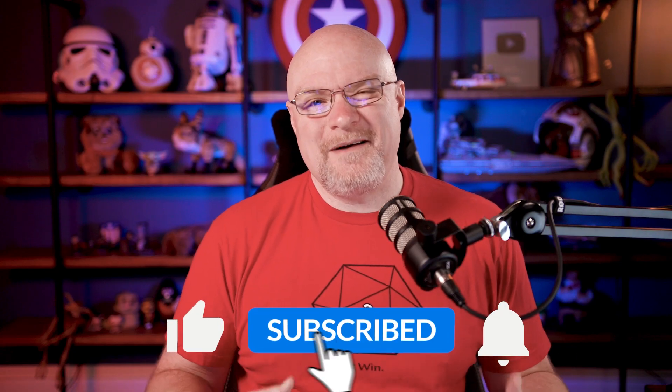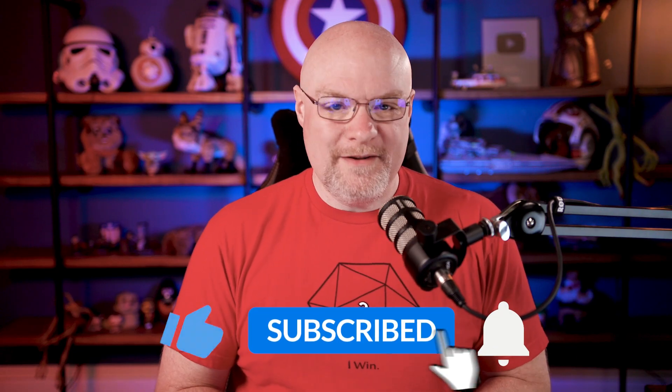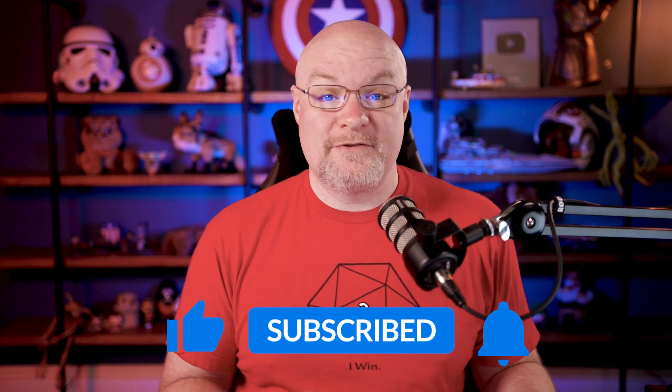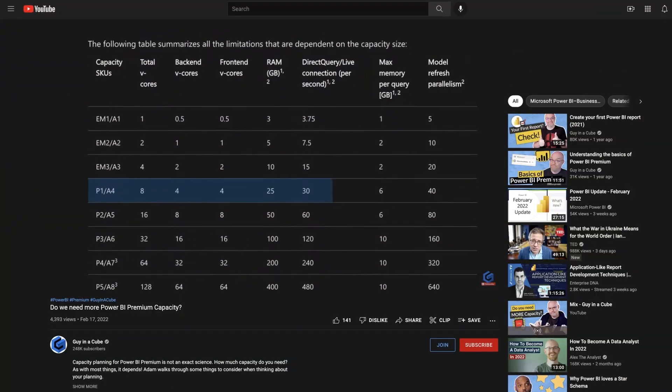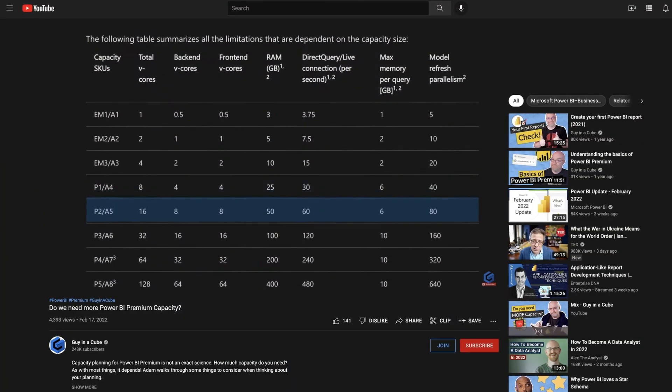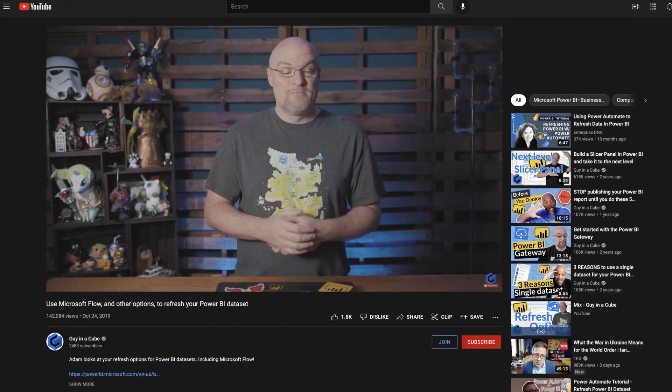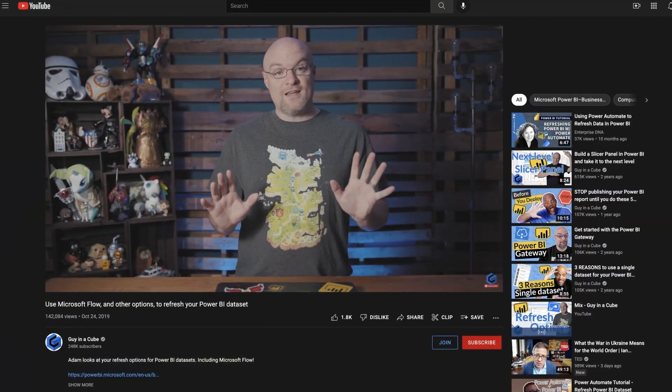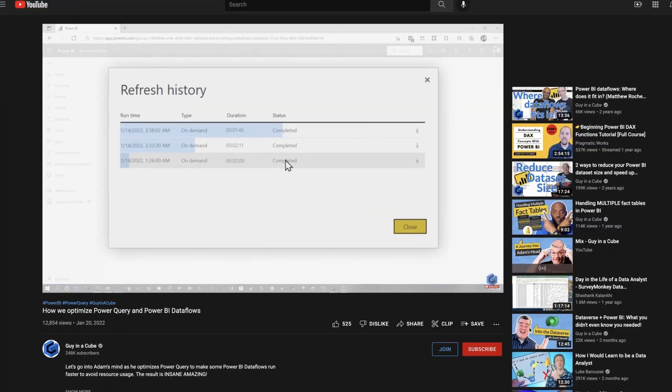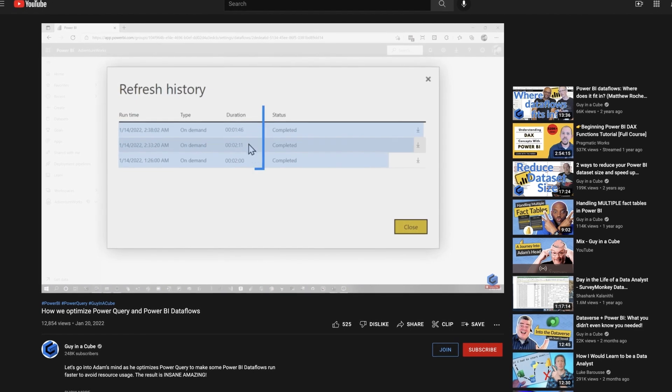If you're finding us for the first time, be sure to hit that subscribe button to stay up to date with all the videos from both Patrick and myself. I've talked about this in some other videos before — I did a video on data flow refreshing and how this works, and I touched on it, but I'm worried that it got lost. So what I want to do is talk about the wait time, what it means, and what can you do about it.